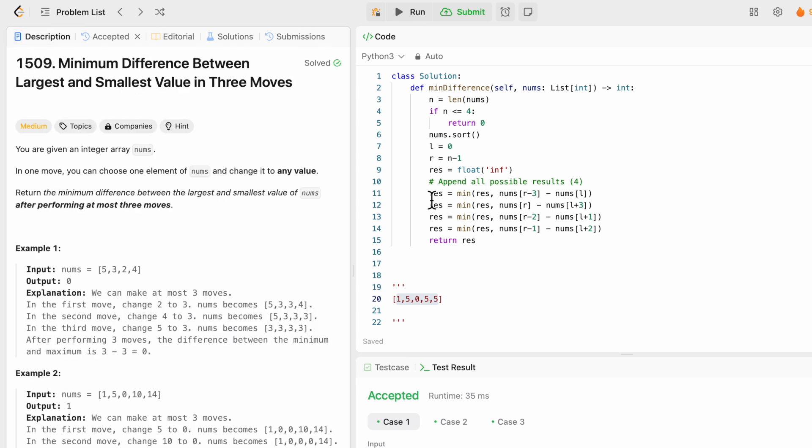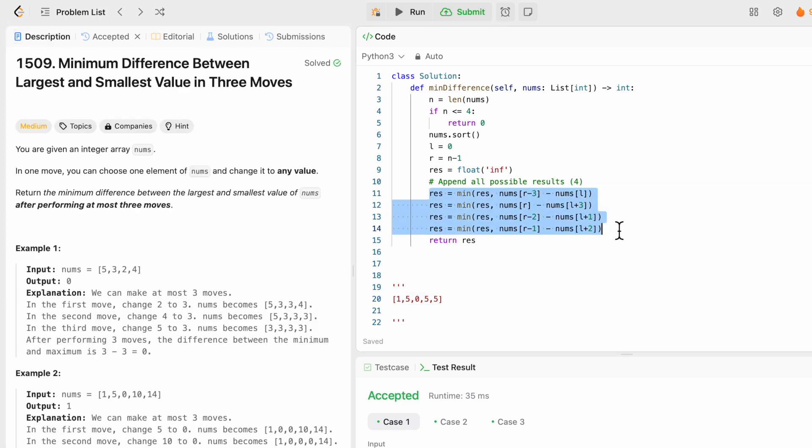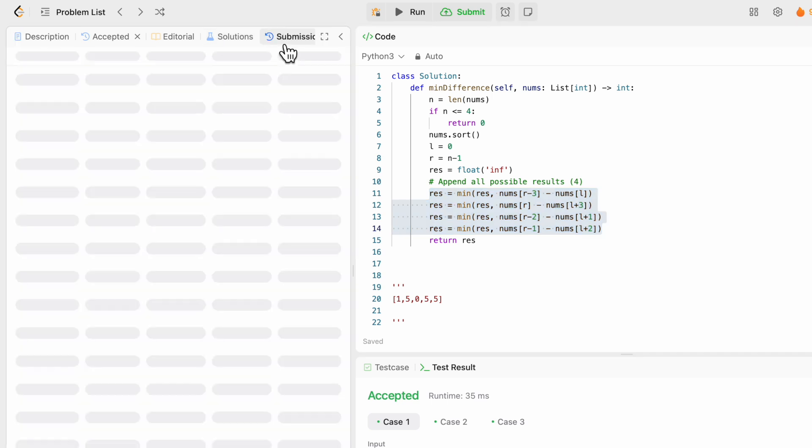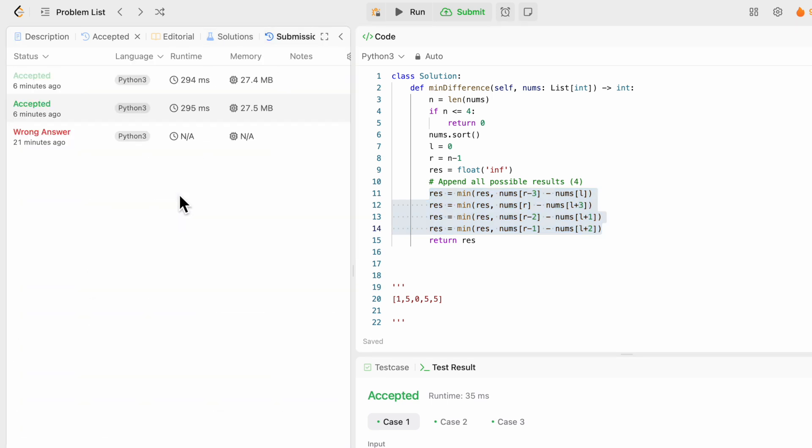So actually, this is not as greedy as we would want it to be. But really, like, for me, this is constant time. So I guess I'm very happy with this solution. And well, yeah, I believe that would be it. All right. Okay.